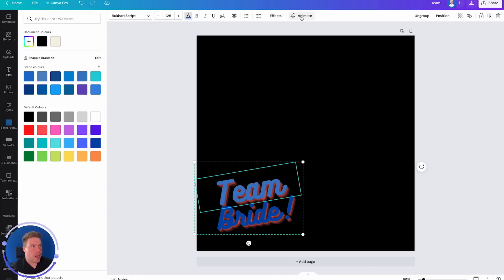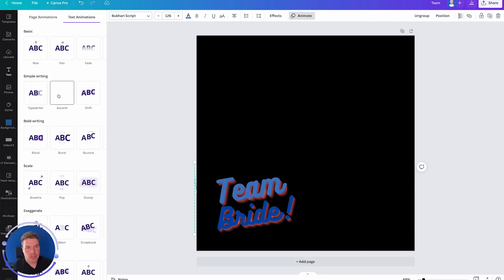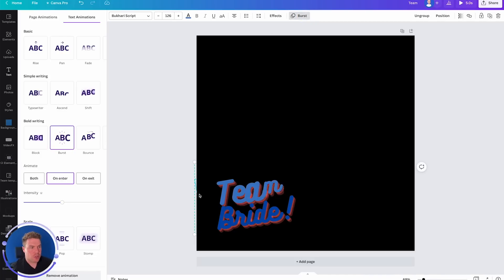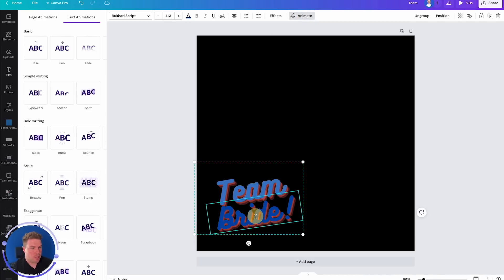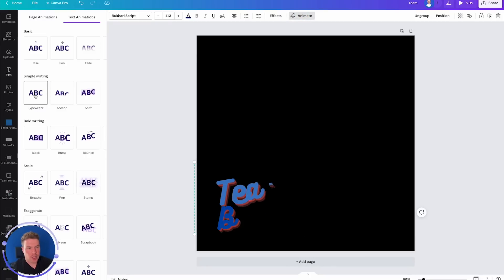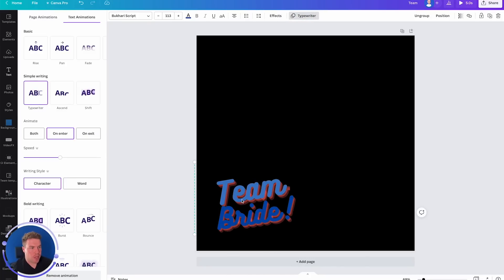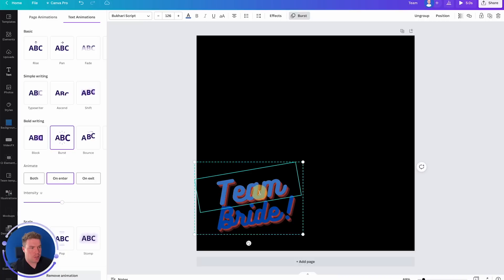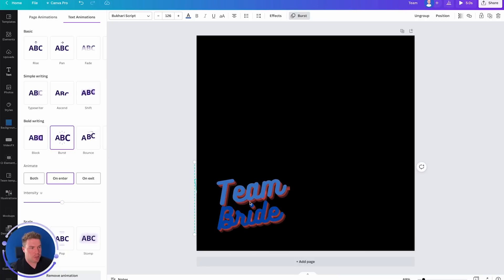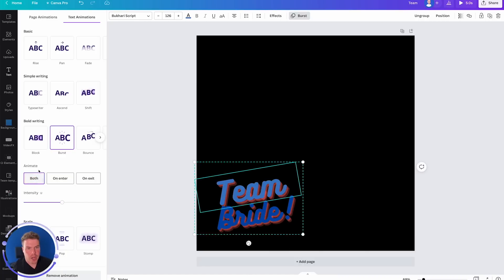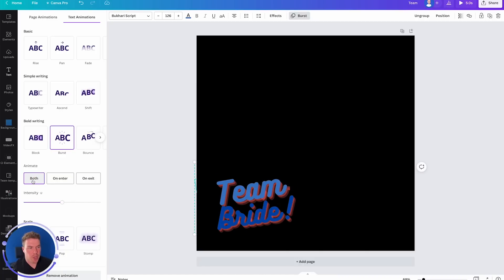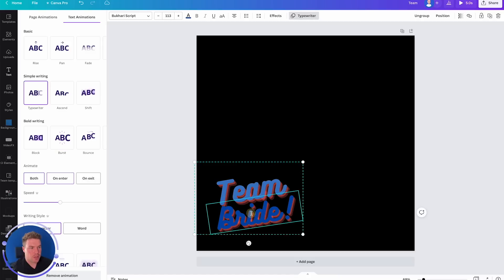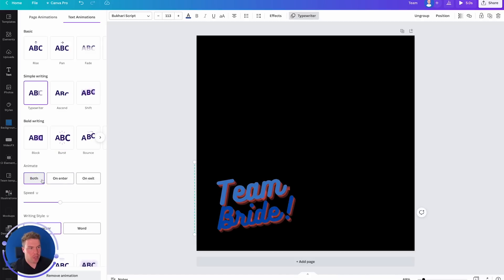And now we need to animate it. So we're going to head up here and hit Animate. And we'll go to Burst for the team. And for the bottom here, we're going to hit Animate and go Typewriter for that. So you've got Burst happening on the top one and just make sure Animate is selected. So it's both animating in and out. And the same for Bride, Typewriter and animating both in and out.